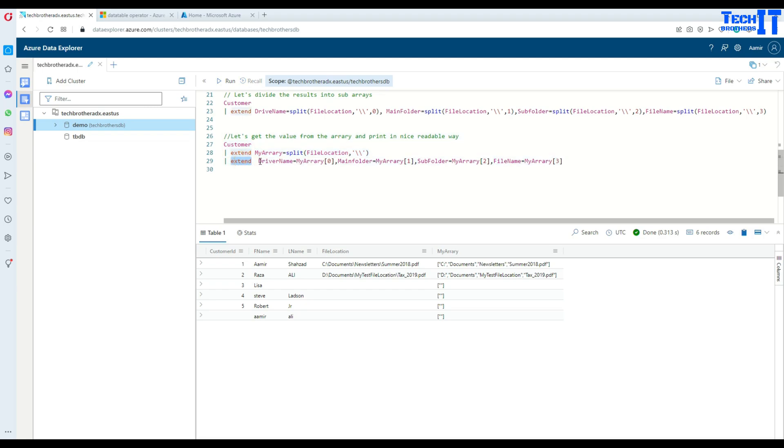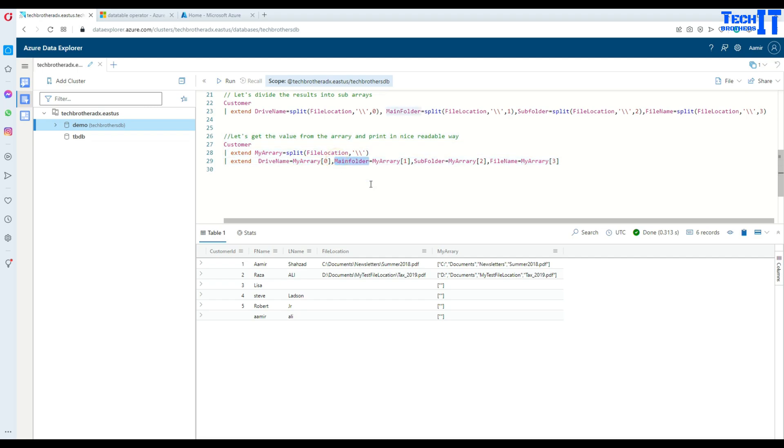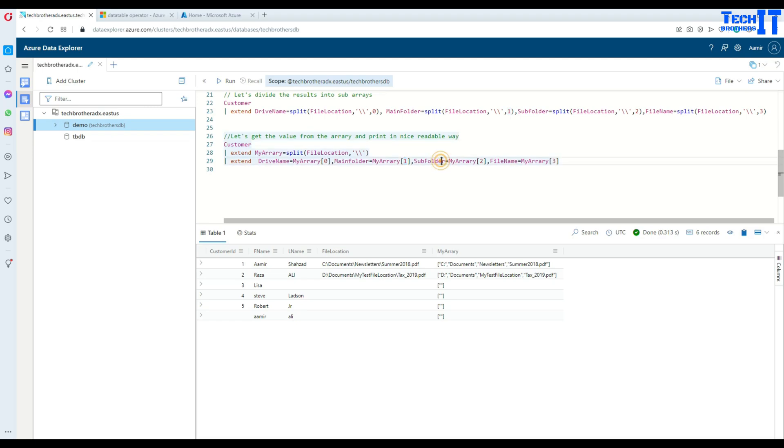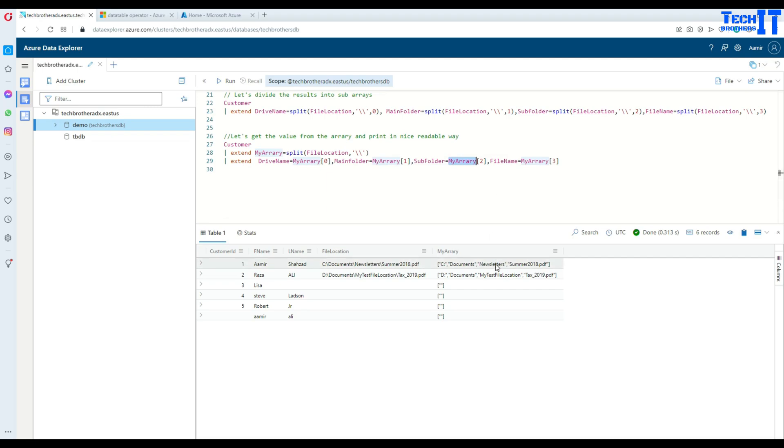I use extend here again and I say drive name. Then from my array, I'm getting the first value. Then comma, I'm creating another column, that's the main folder, and I'm using the second value. Then I'm creating another column and using, getting the value from my array, the third value, and keep going. So this is how if I run together, first it splits it into an array.